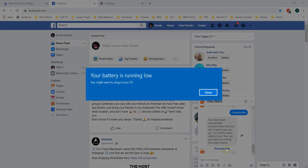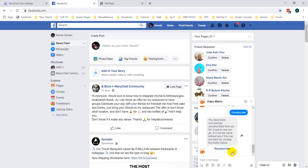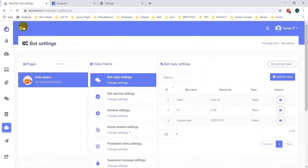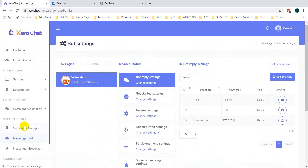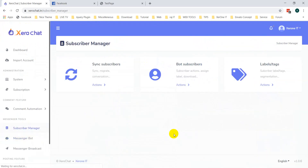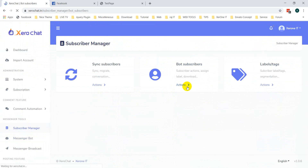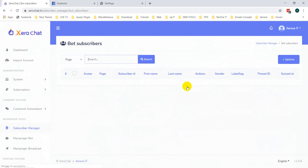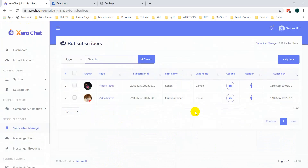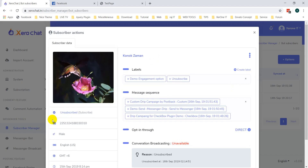So if anybody clicks on this subscribe button, they will be subscribed again. Now go to your subscriber manager to check whether this user is subscribed or unsubscribed.